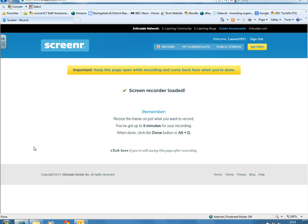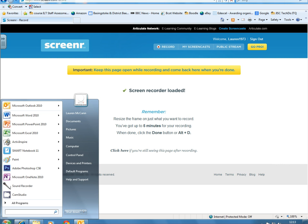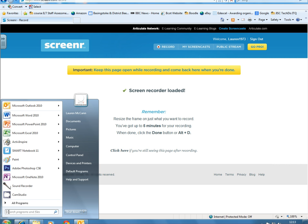To find the Sound Recorder, go down to the Start menu in the bottom left-hand corner and click the Start button. You'll see the Sound Recorder here. If you don't see it, use the Search Programs and Files box to find it.